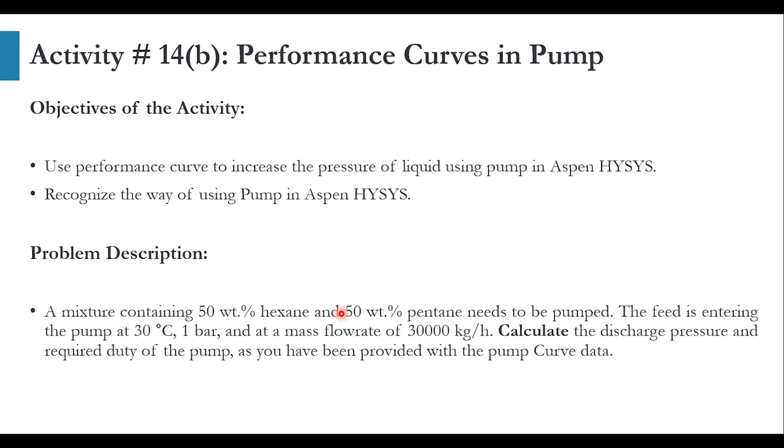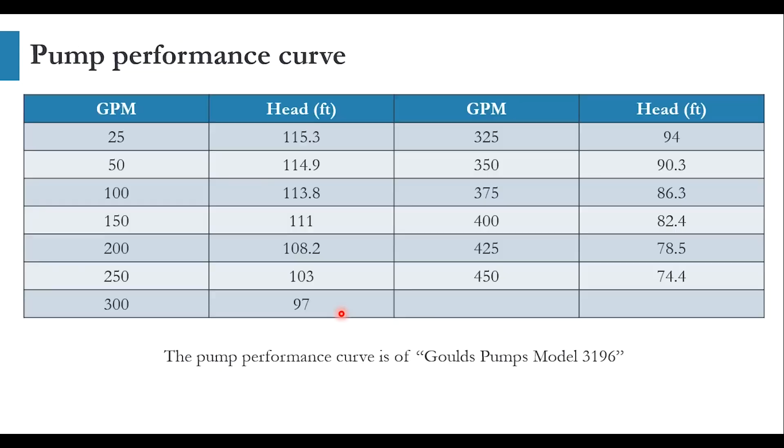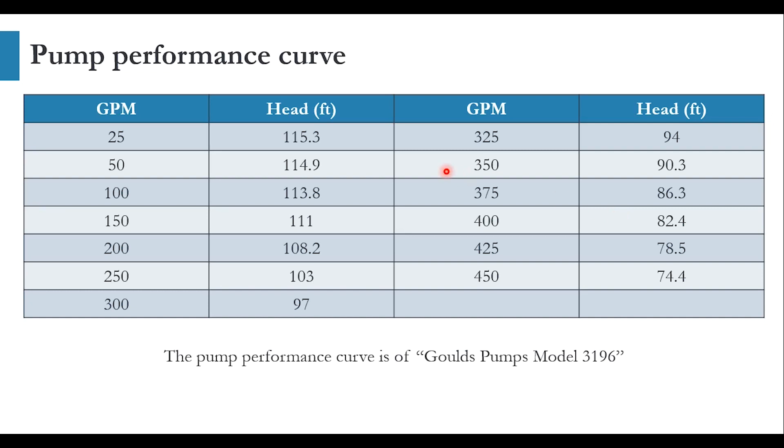As we know, the degree of freedom in case of pump is one, meaning we need to specify one variable to completely specify the equipment or the block. Looking at the pump performance curve, the performance curve is of Goulds Pump model 3196, and we have been given the GPMs, the head accordingly, and efficiency. It will be included in case of Aspen HYSYS. In case of Aspen Plus the efficiency was specified as 80 percent, if you remember our previous video, but in this case we have to take efficiency per point as well.